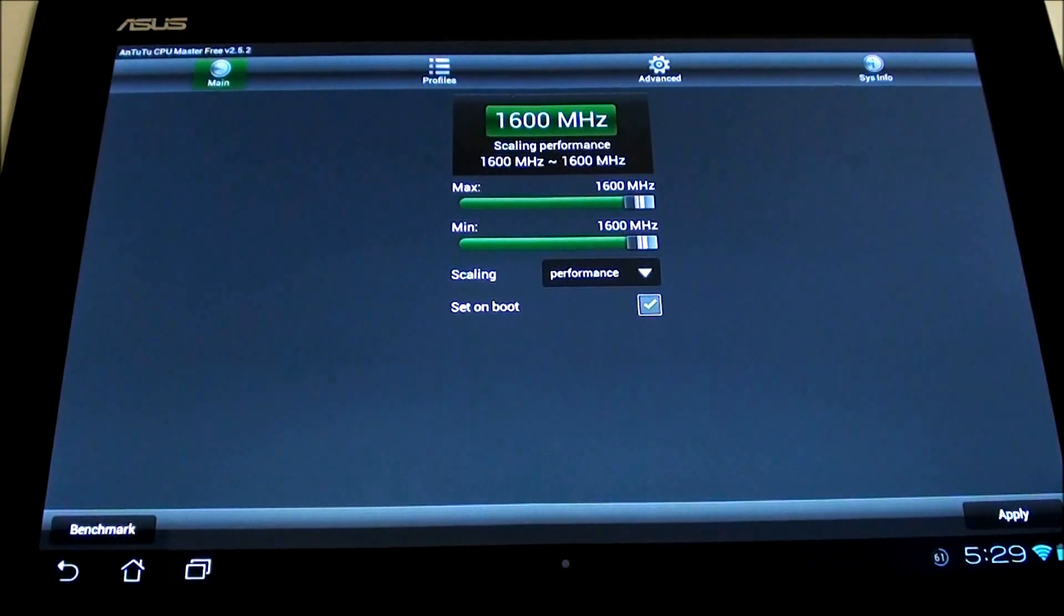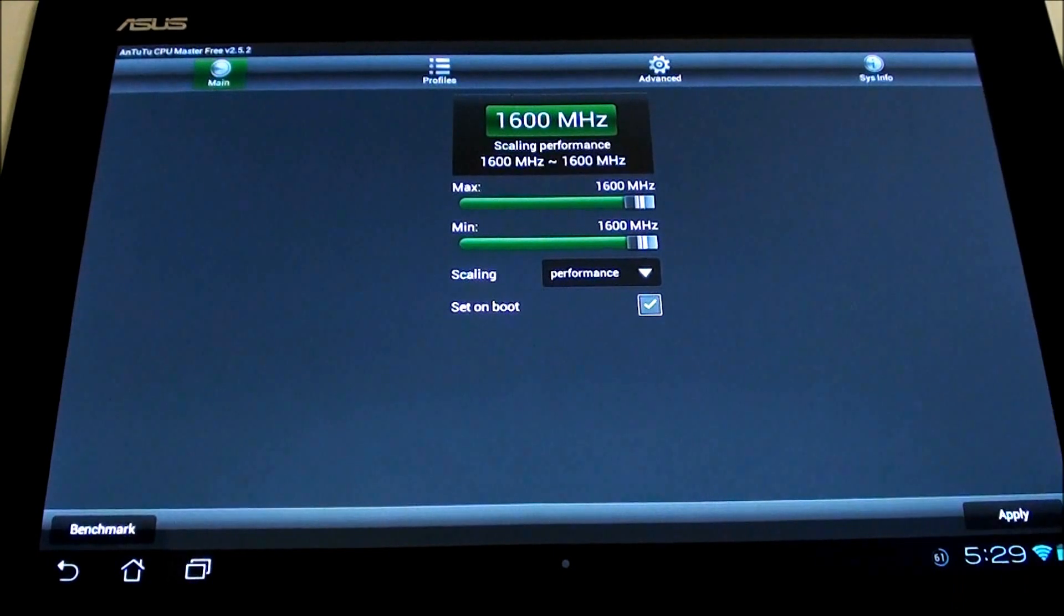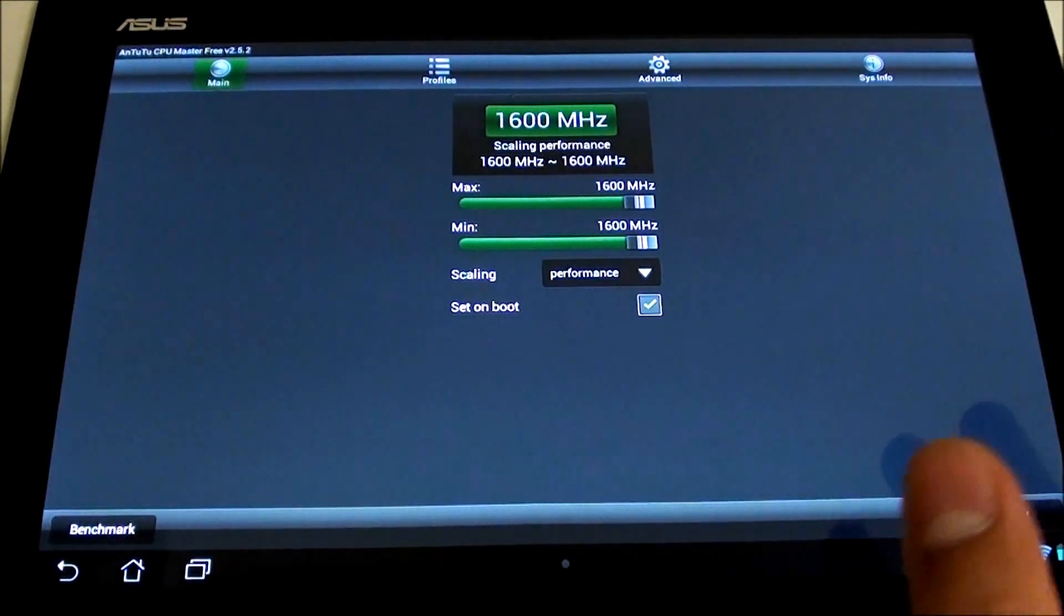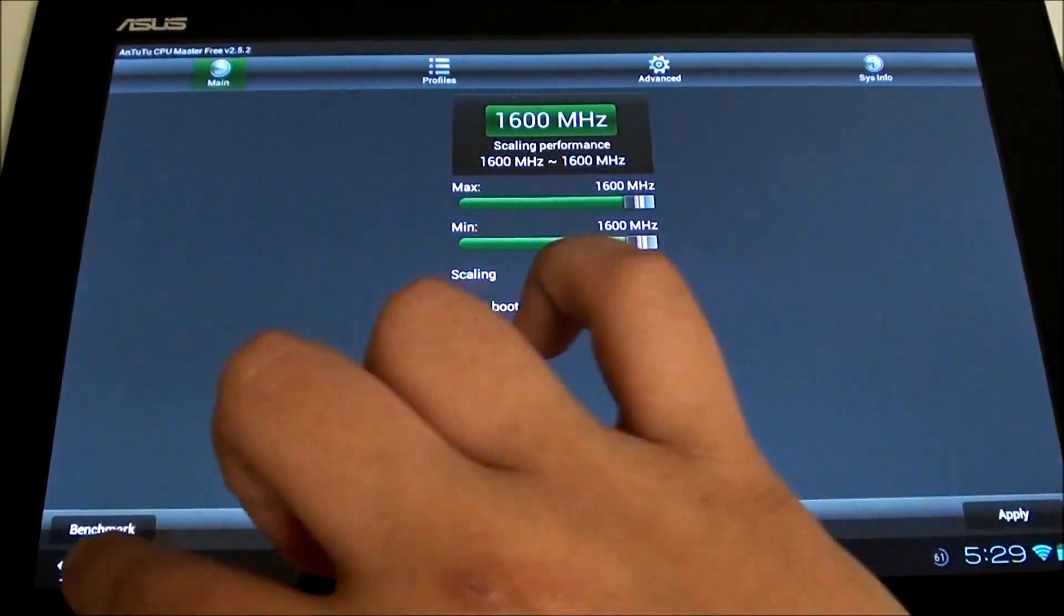In terms of why it is minimum at 1.6 as well, it's because of the benchmarks. I want to get the best benchmark rating possible. I've also set the scaling to performance.